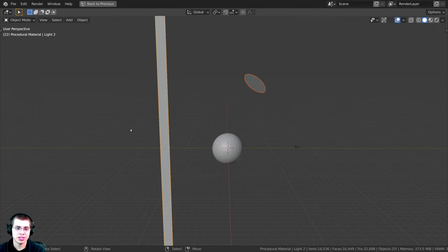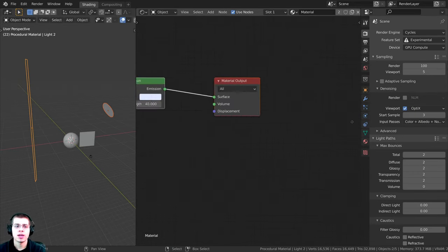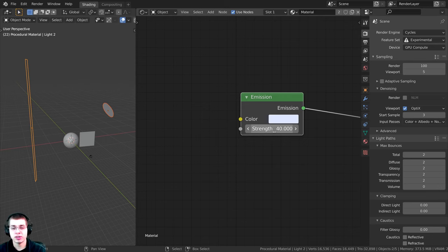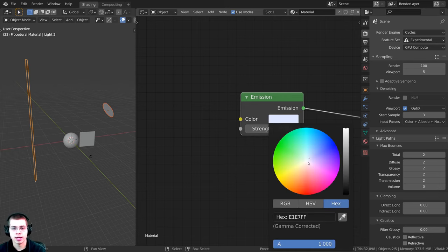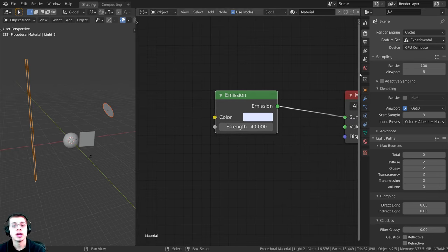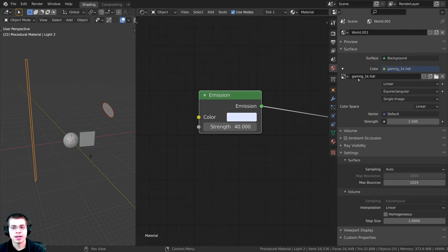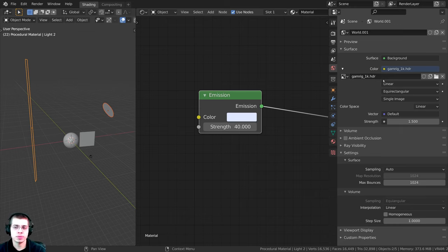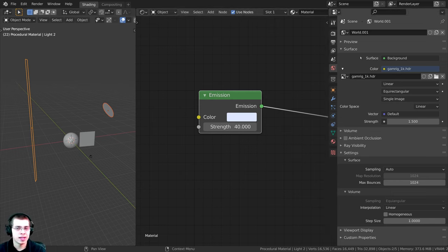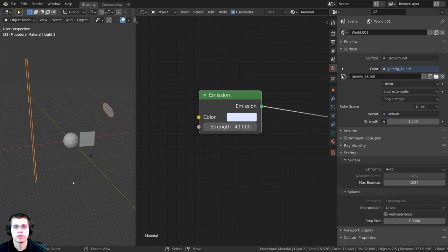For the lighting, I added two objects with an emission material, set the strength to 40, and added a slightly blue color. To get very realistic lighting, I also added the Gamrig 1K HDRI from polyhaven.com — I'll leave a link in the description. I added the HDRI into the world and set the strength up to 1.5.